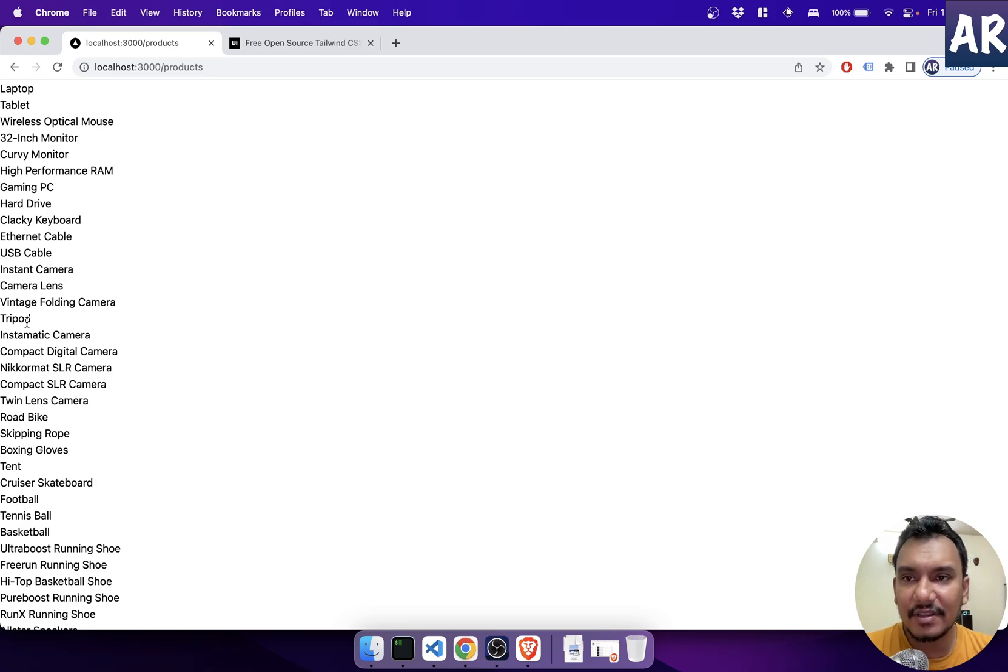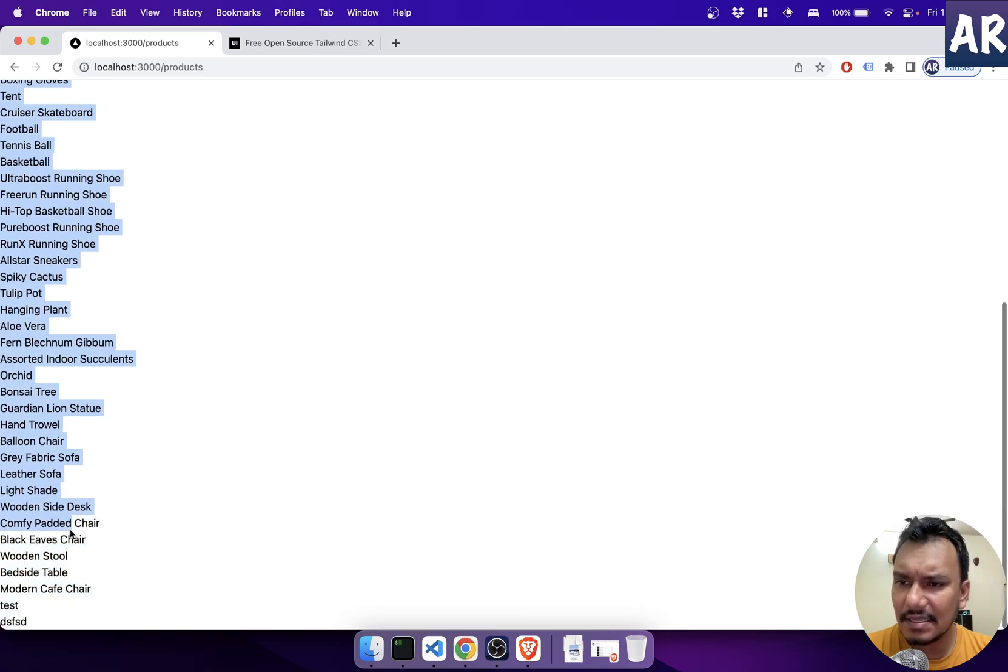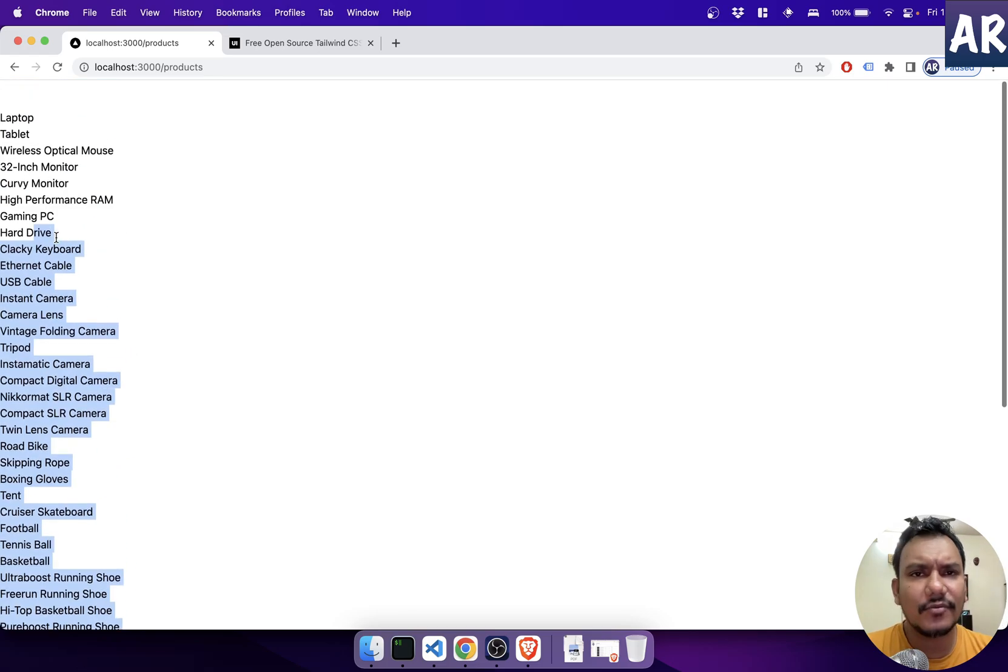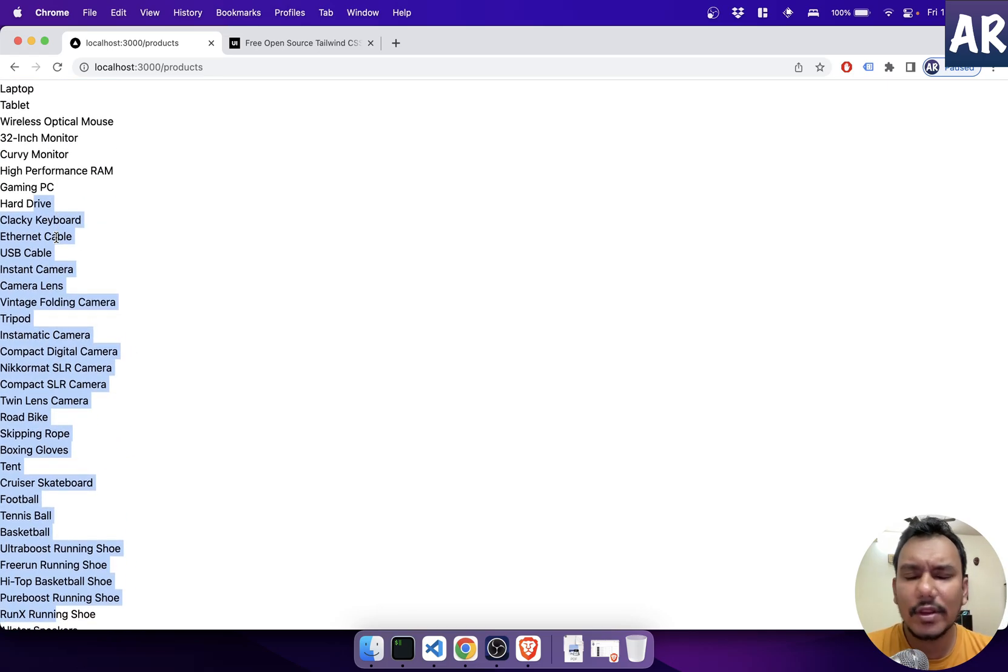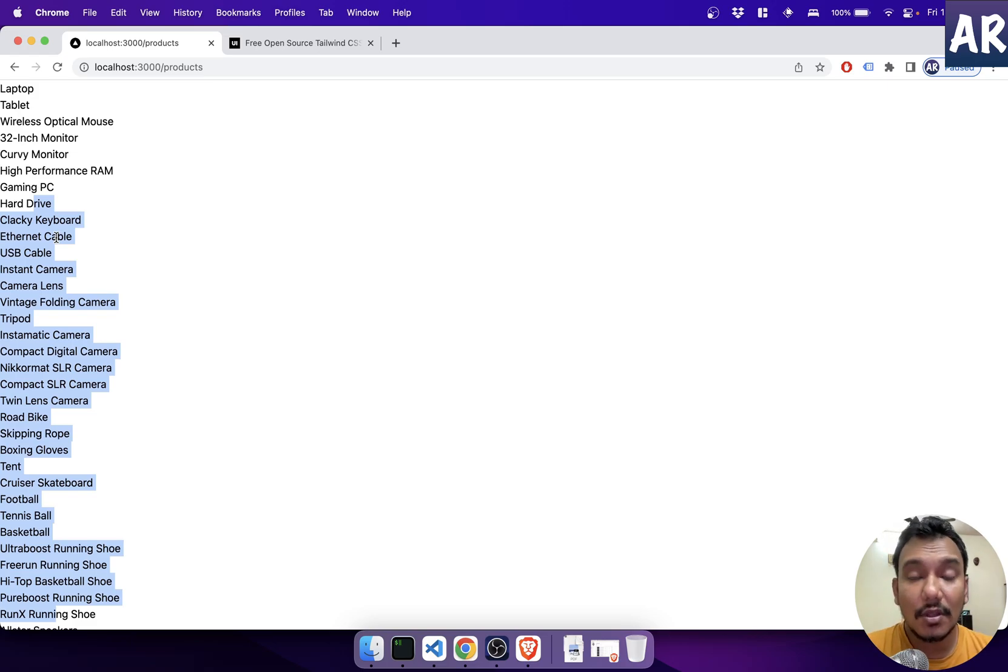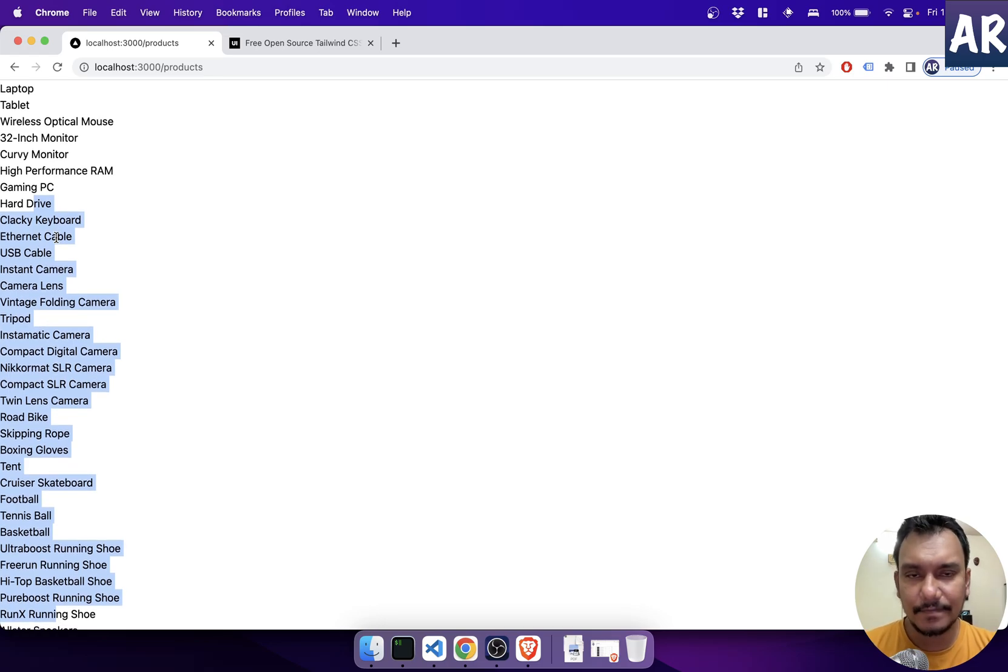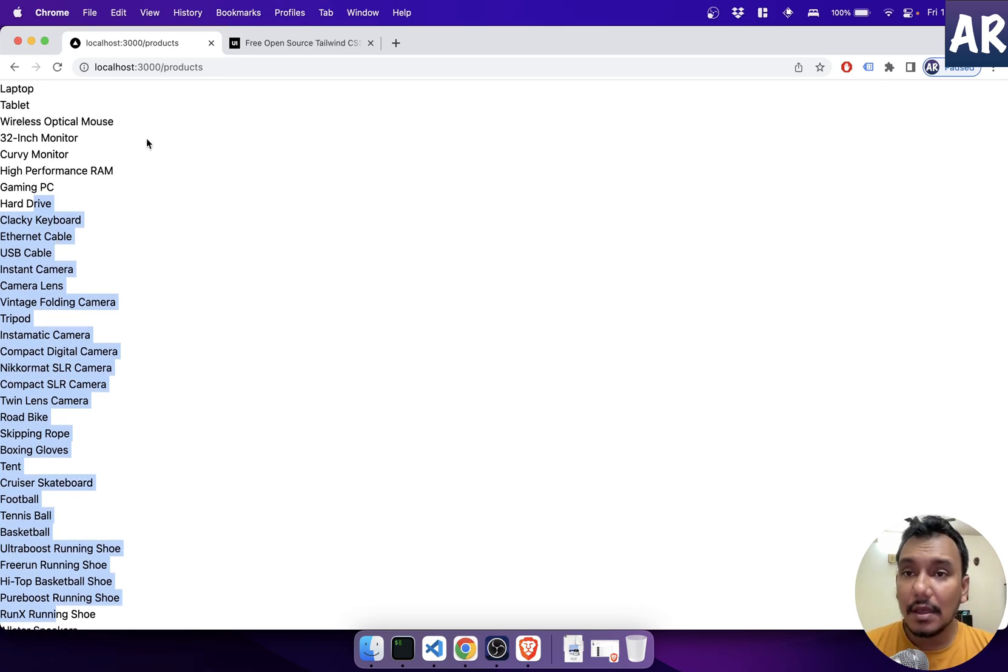But before we dive in, so far we've created our products page, right? But this needs a little bit of refactoring. So why don't we first do a little bit of refactoring and then also get some good layout for this page. So let's get started.